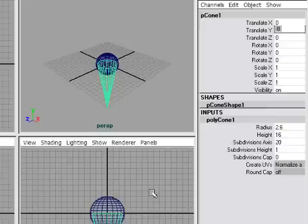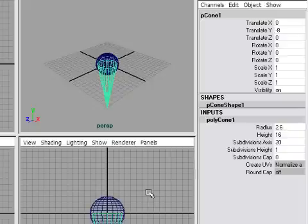One curious thing about the channel box is that you have to hit the Enter key on the Alpha keyboard, not the numeric Enter key, in order to complete the data entry. So again, you should use the Enter key on the Alpha keyboard rather than the numeric keyboard.